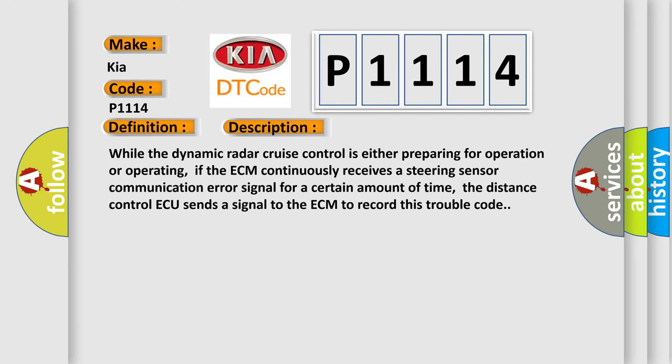While the dynamic radar cruise control is either preparing for operation or operating, if the ECM continuously receives a steering sensor communication error signal for a certain amount of time, the distance control ECU sends a signal to the ECM to record this trouble code.